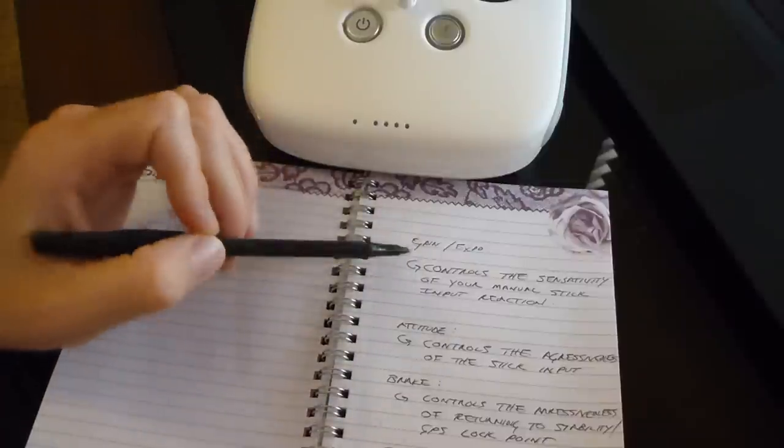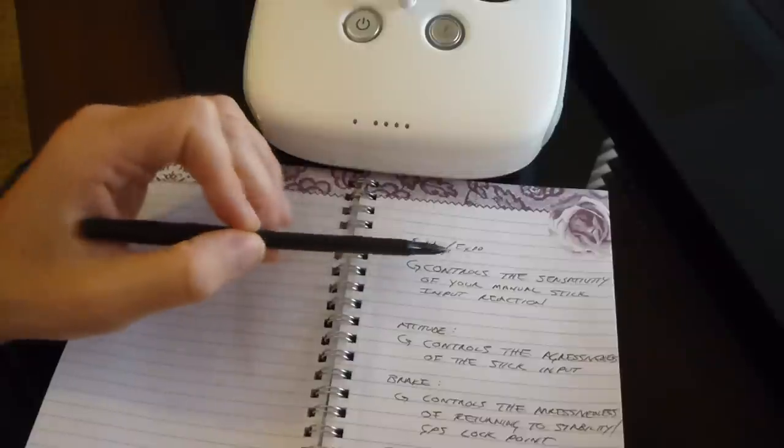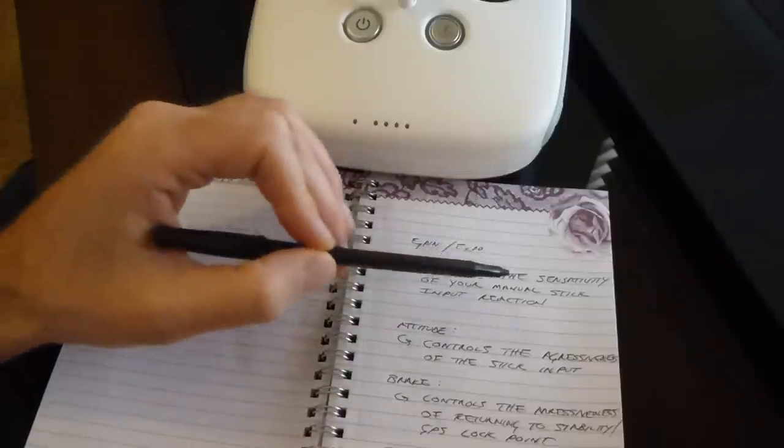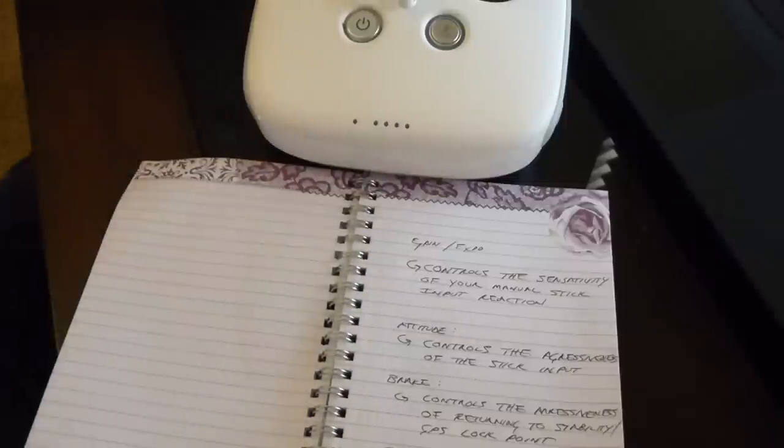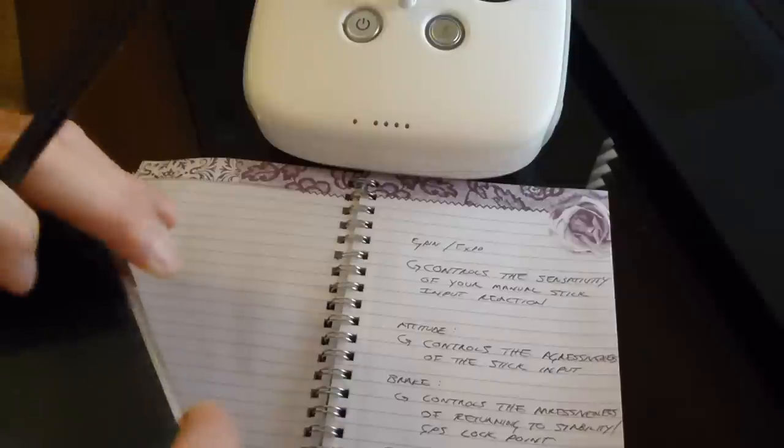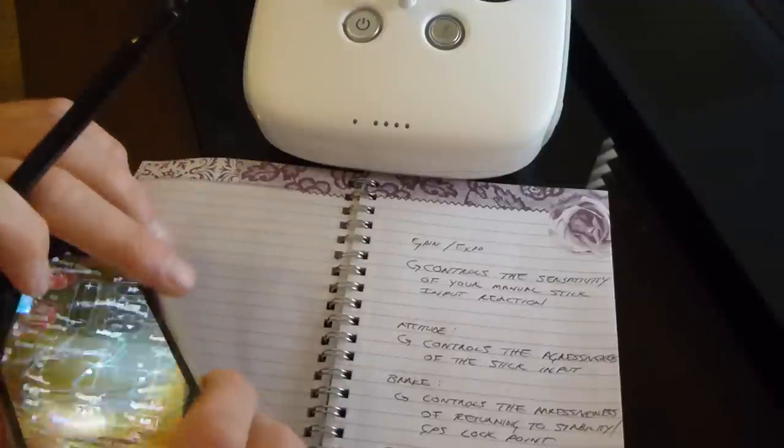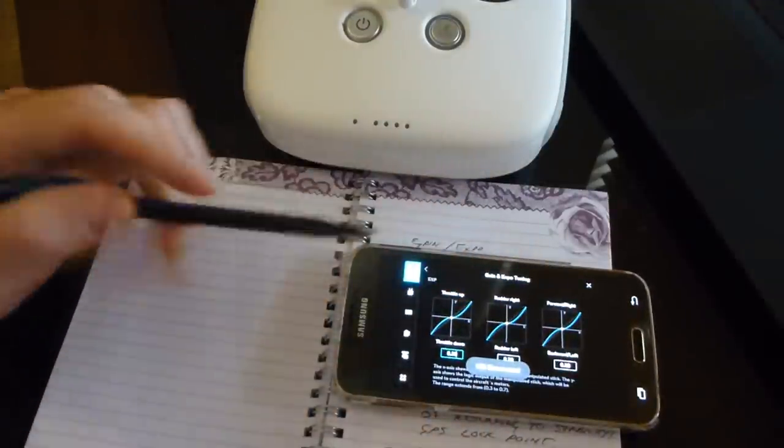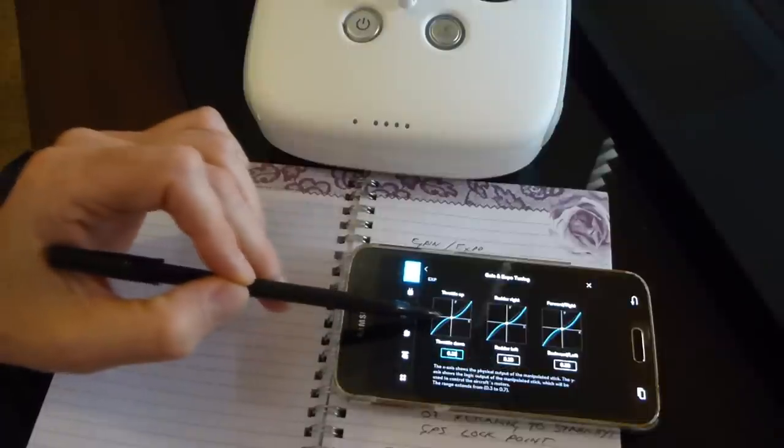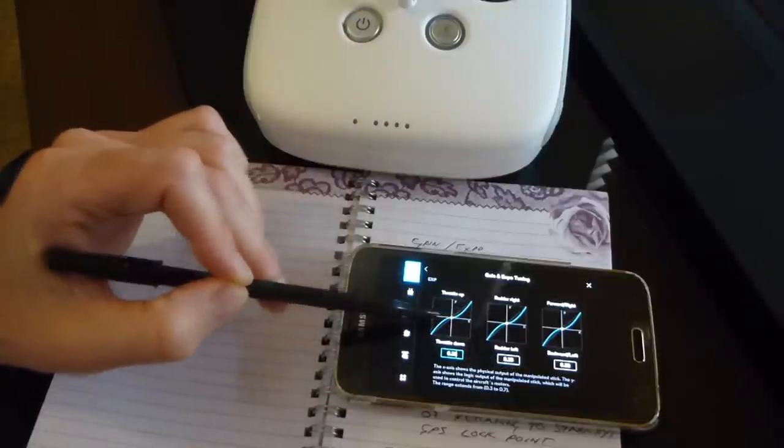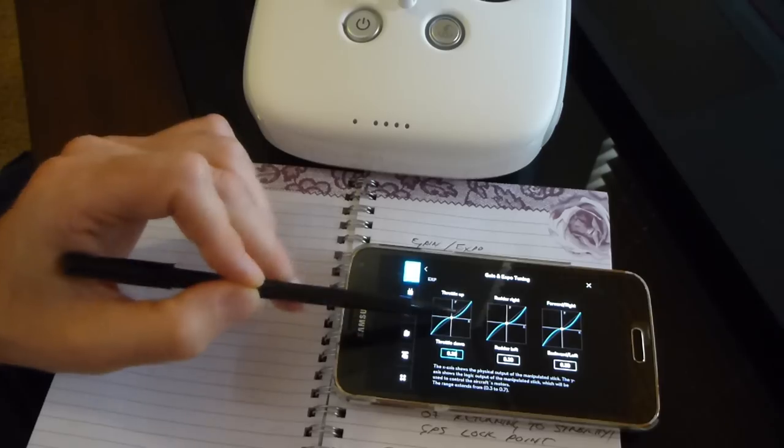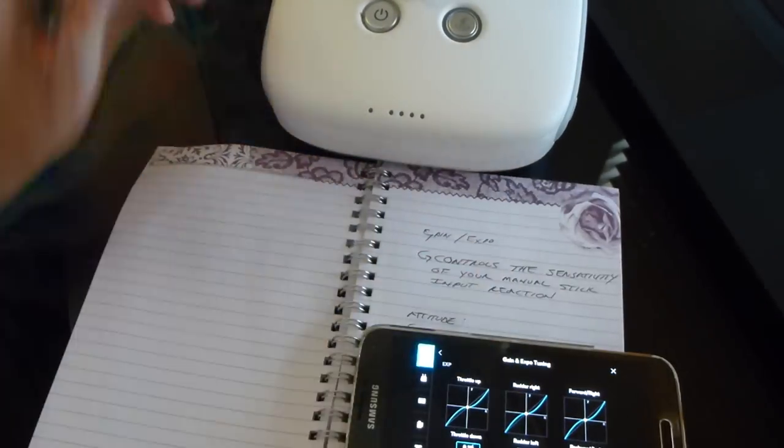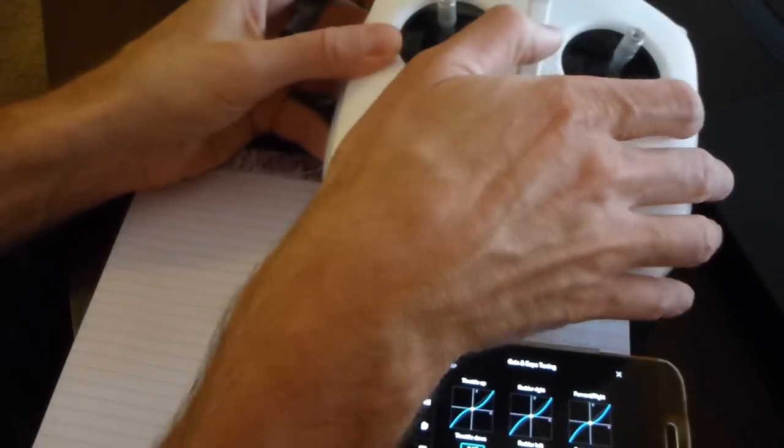For example, on the Expo, the controls or the sensitivity of your manual stick input reaction is what I've found the situation to be. So if you have them set to .30, what's going to happen is it's going to be a less aggressive approach to the manual input entry.